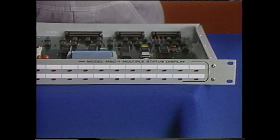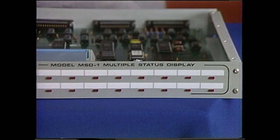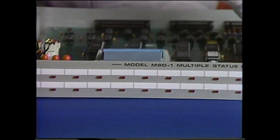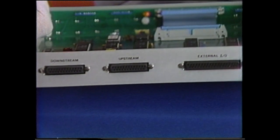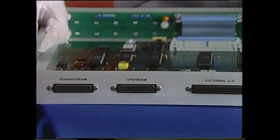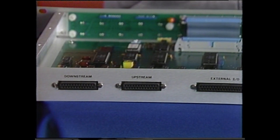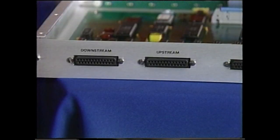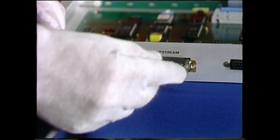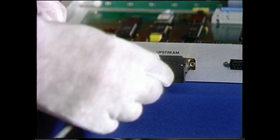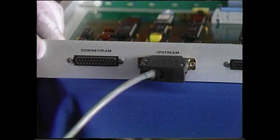The multiple status display contains two status blocks of 16 channels each. Lamp outputs are accessible from the rear panel for remote monitoring. Up to 16 multiple status displays may be interconnected.